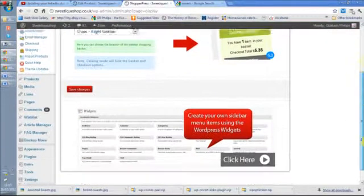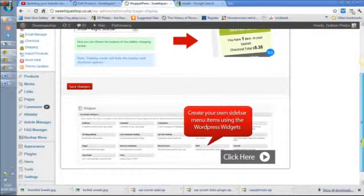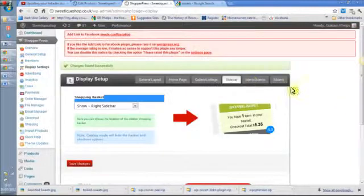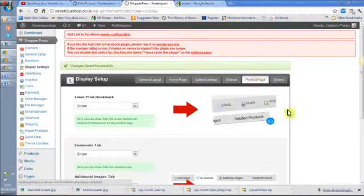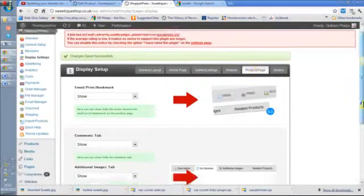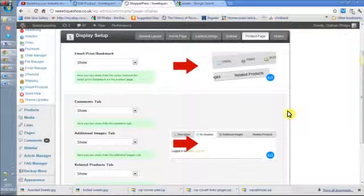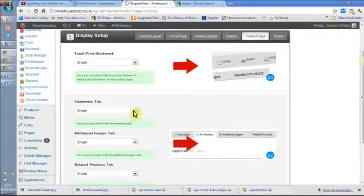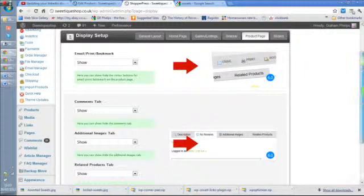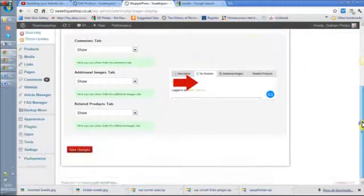People won't be able to buy then, but they could go in and see everything I have for sale. On the product page, I can decide whether I let people email or print it, put comments up, if I want to show other images or products.